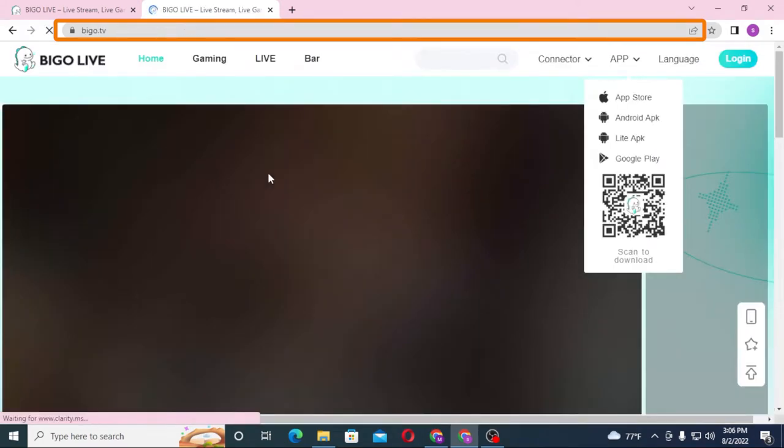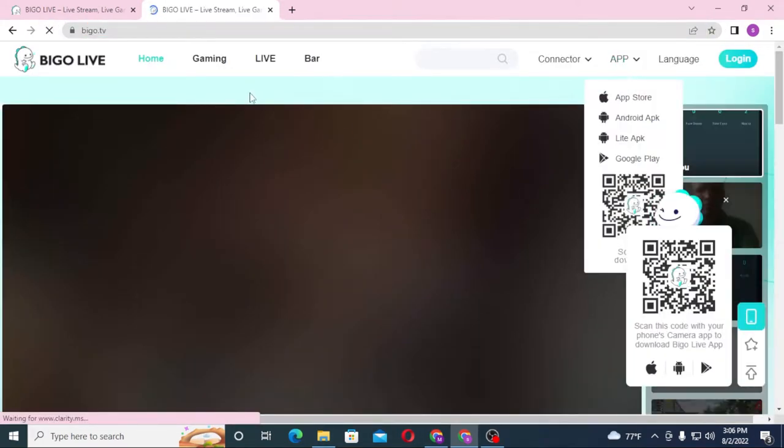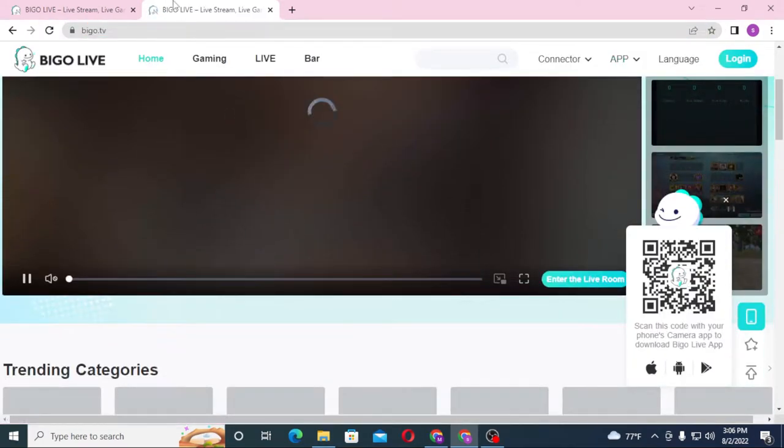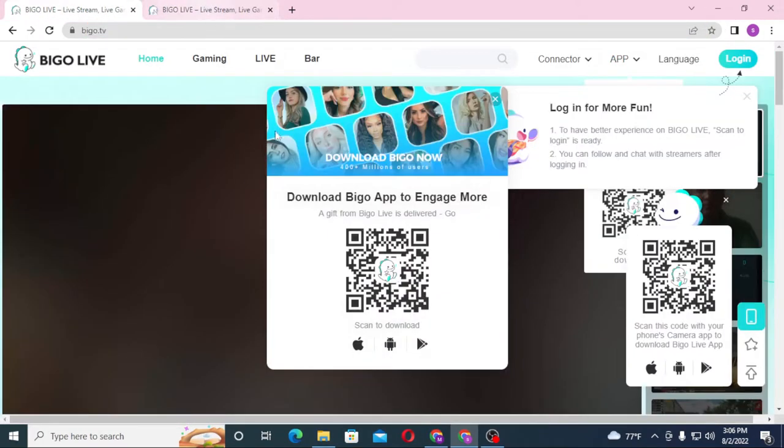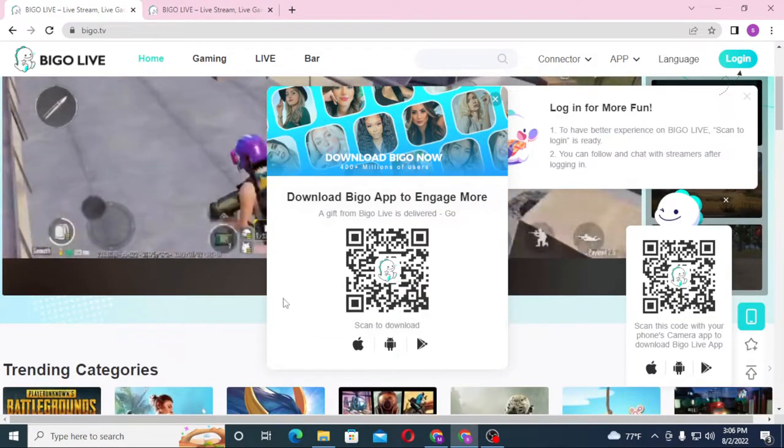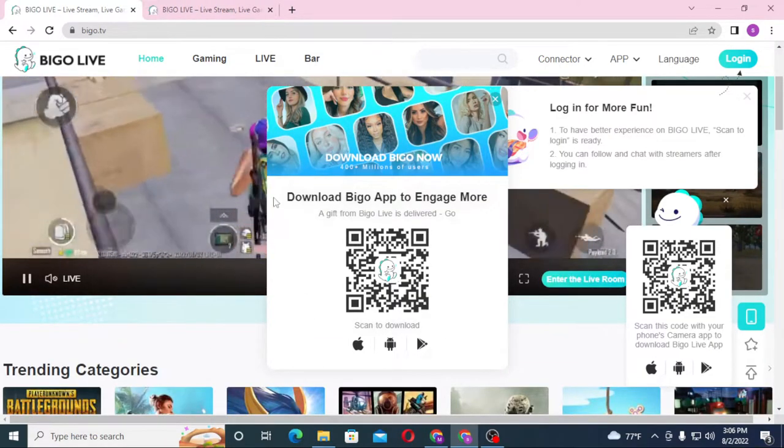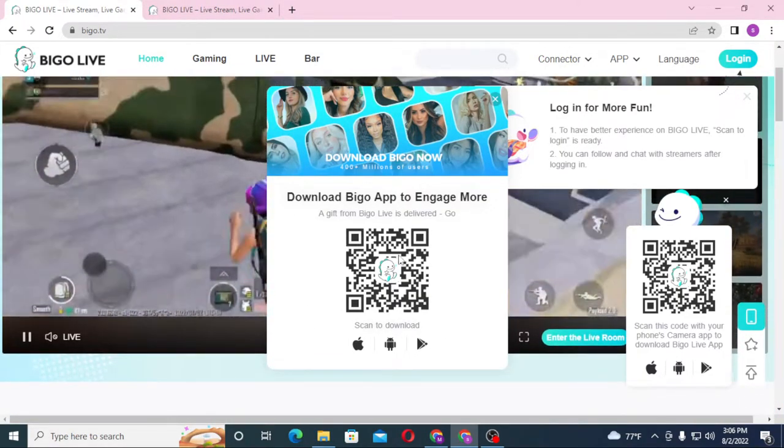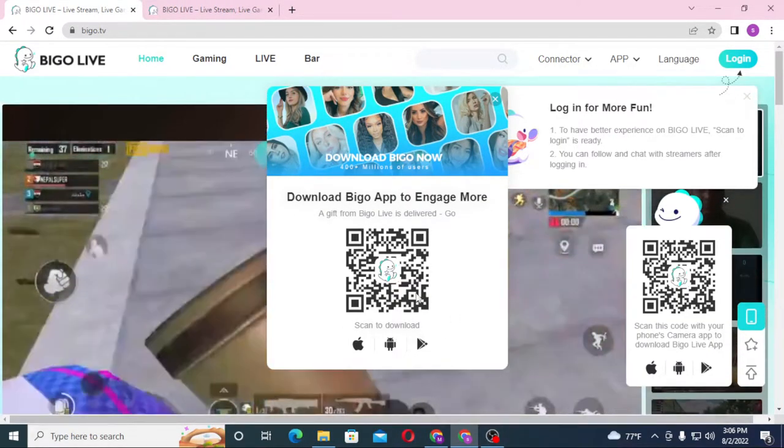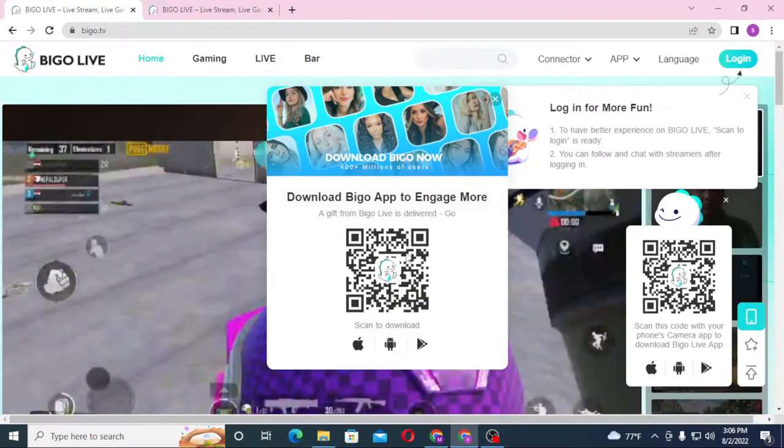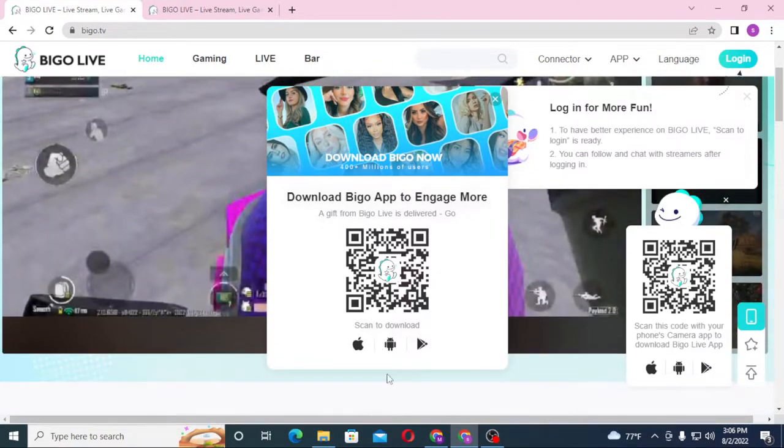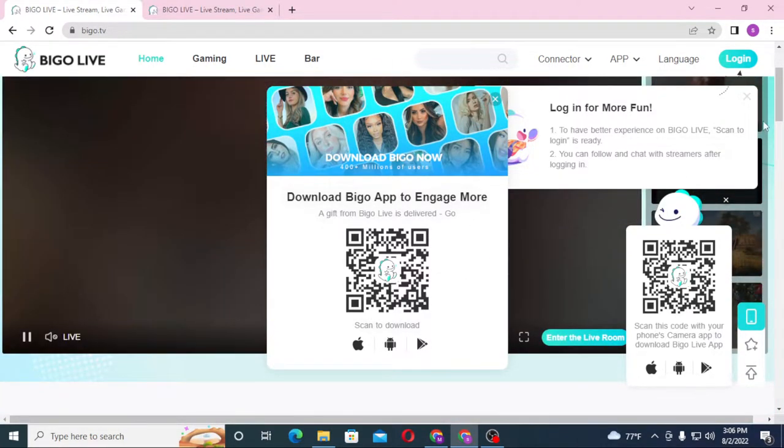This is the home page of Bigo. You can also download it on your Android and scan the QR code to log in directly from here using your mobile.